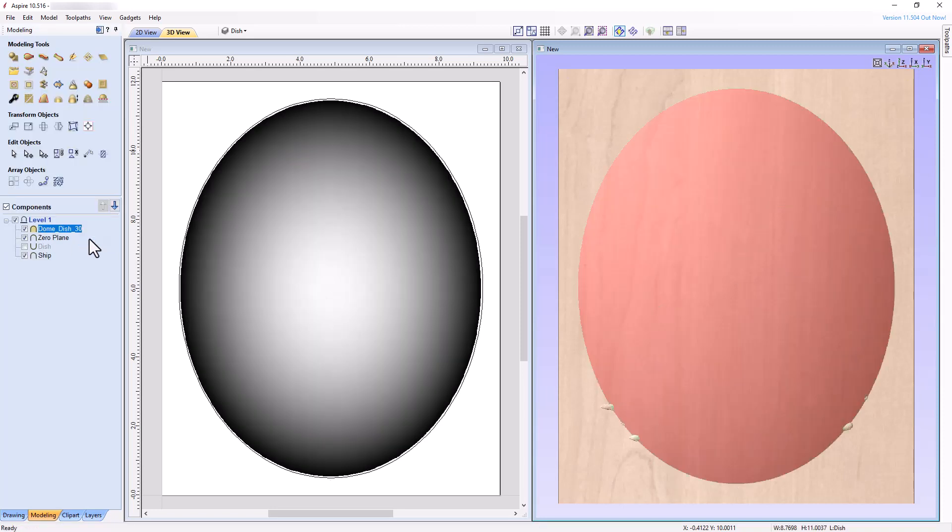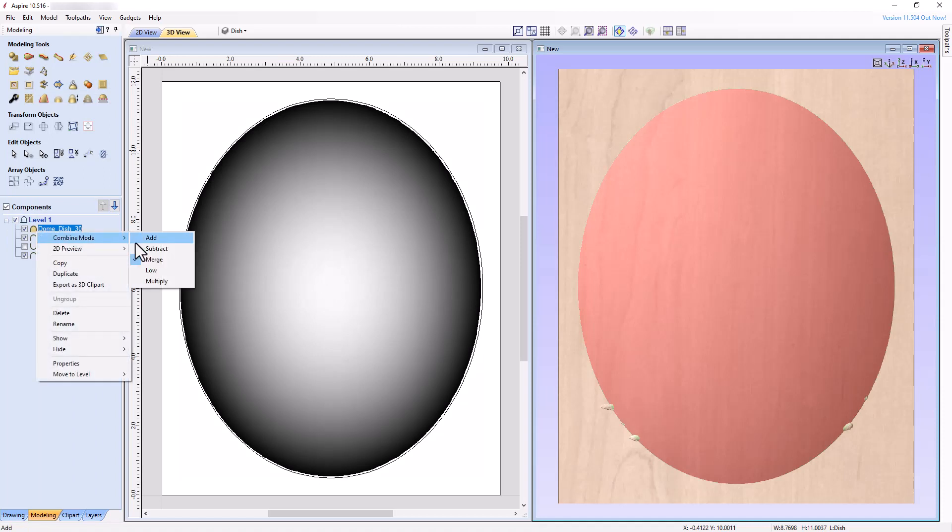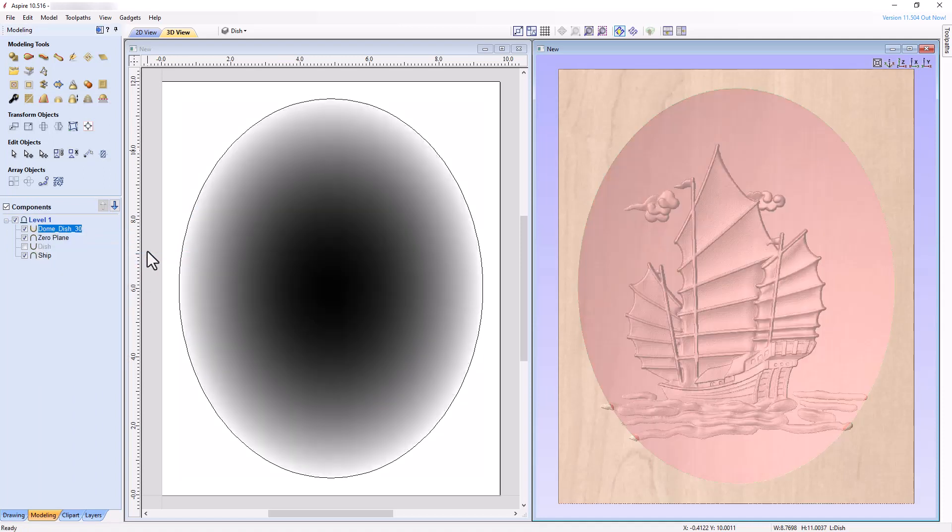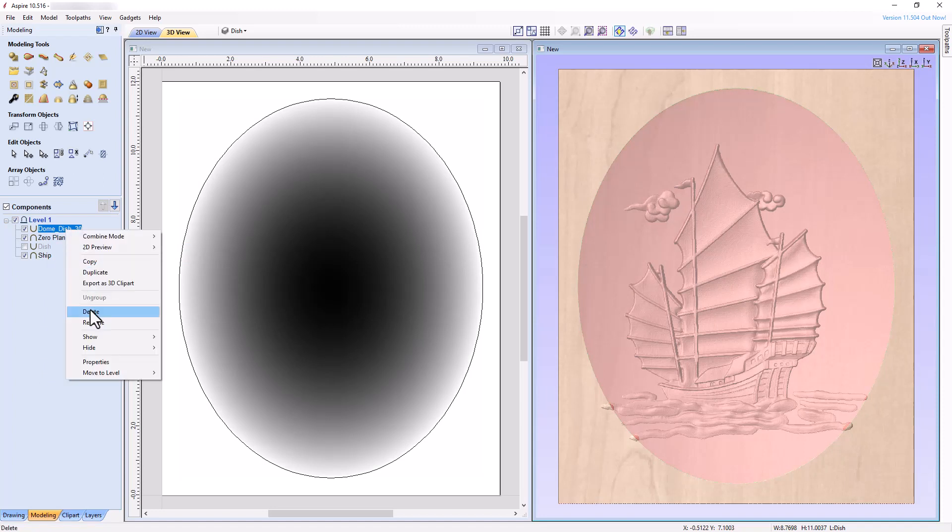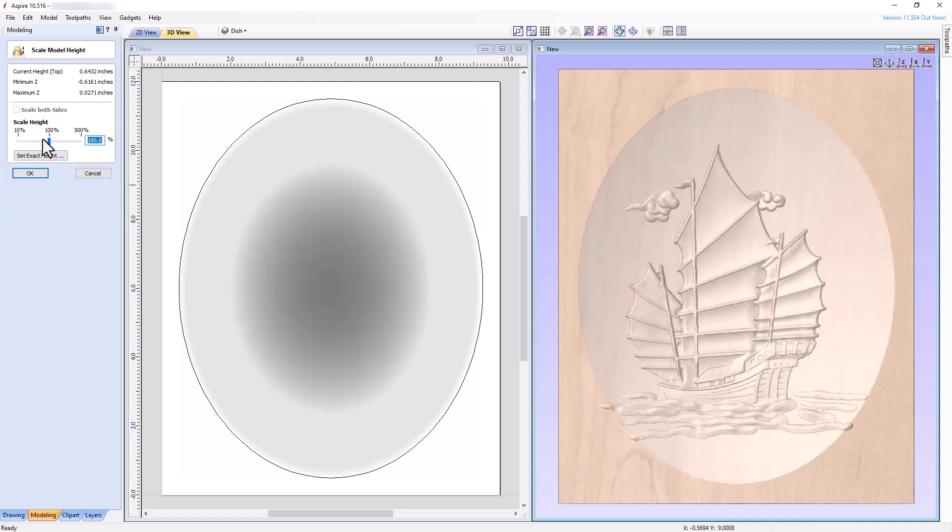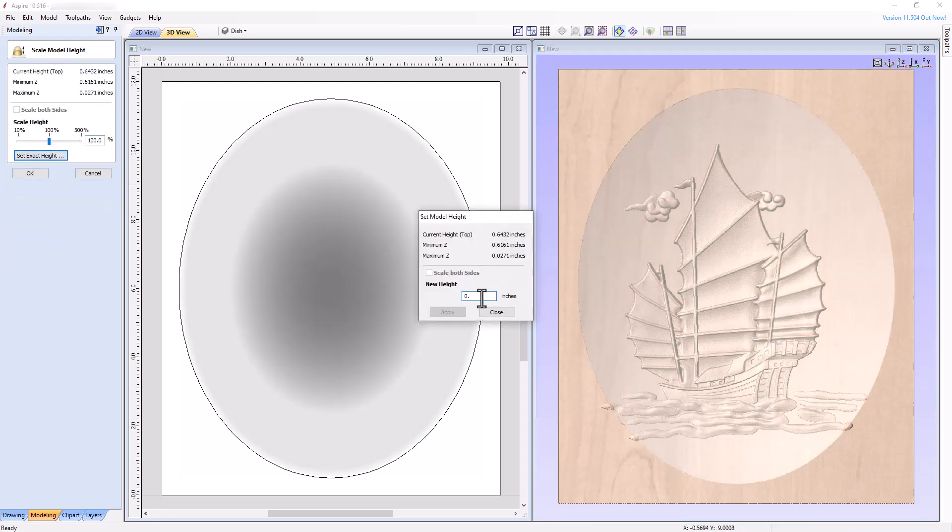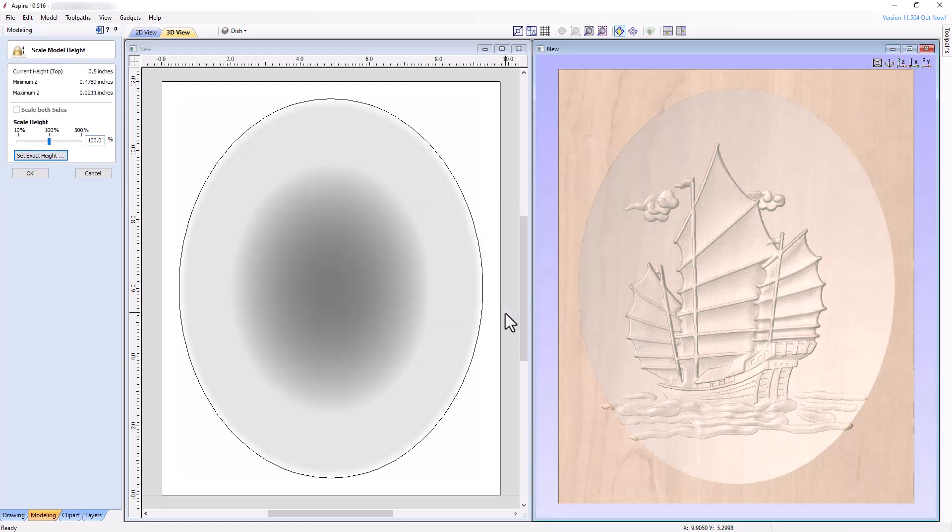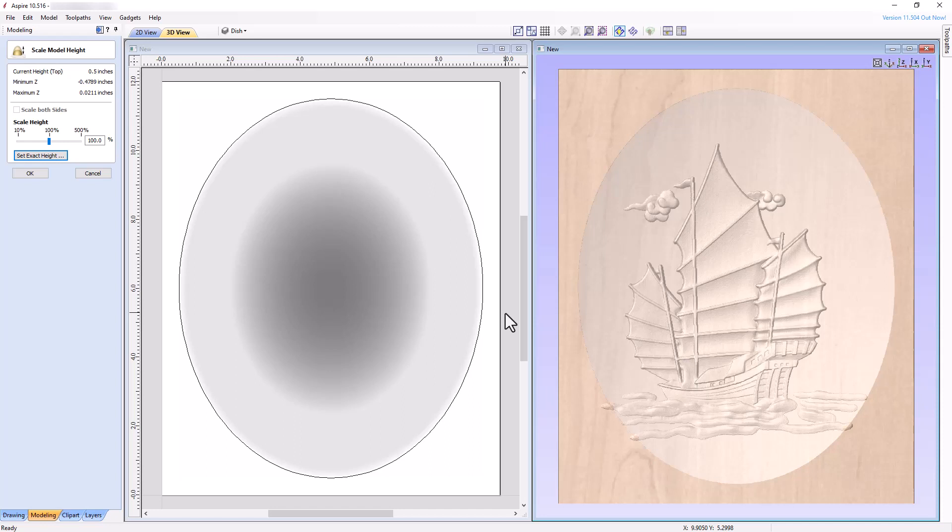Set the Combine Mode of the Dome component to Subtract. And the Dish is almost complete. Rename the component Dish, select it, and then change the model height to 0.5 inches using the Scale Model Height tool. We now have a dish identical to the dish we created from scratch in Aspire. Just as in Aspire, don't forget to add a zero plane.